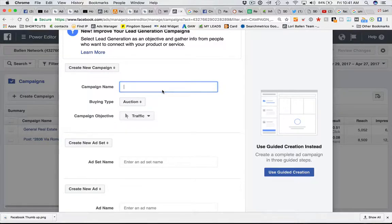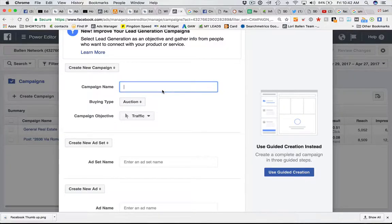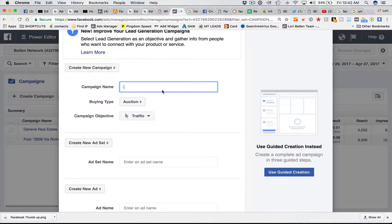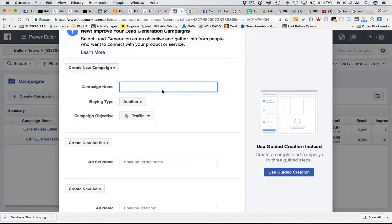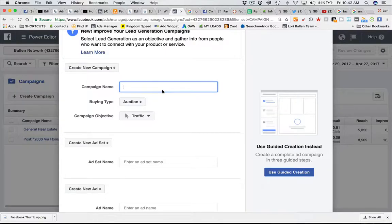This is going to be the campaign that houses all of your ad sets and ads, the creative components, when you have new listings. All of those ads and ad sets are going to go into this campaign. Another example would be creating a campaign around retargeting people.